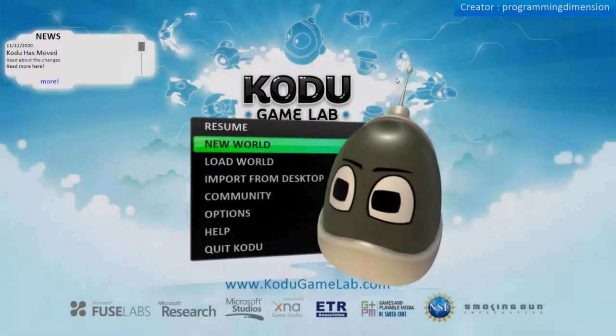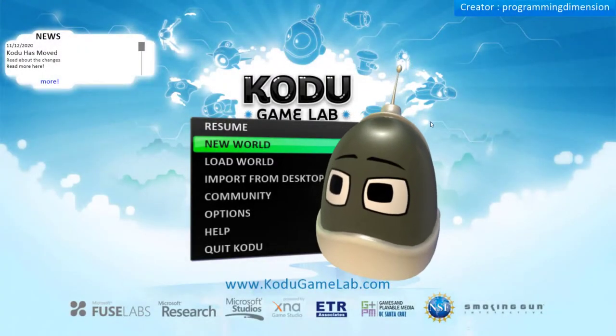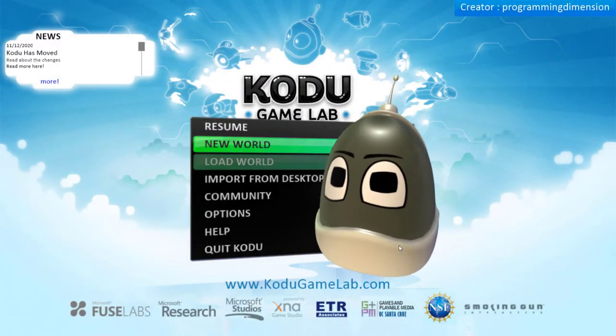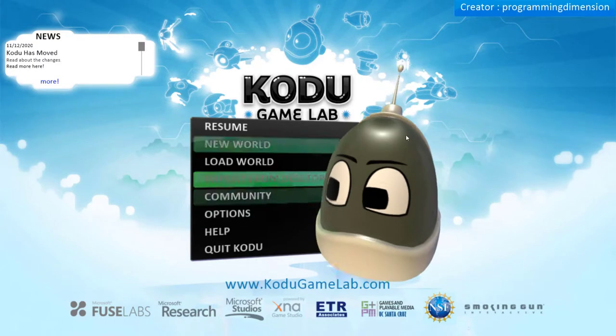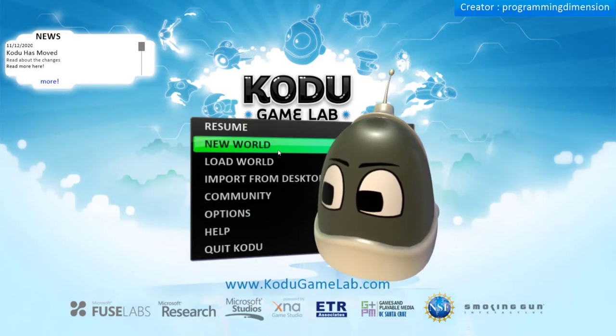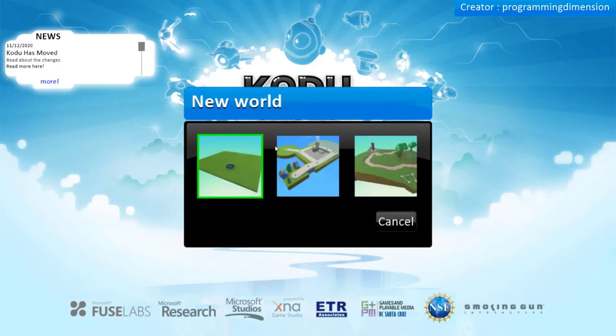Hey guys! Today we'll start our series of tutorials of Kodu Game Lab. Here we are on the main menu. Let's create our empty world. Click on the New World option.